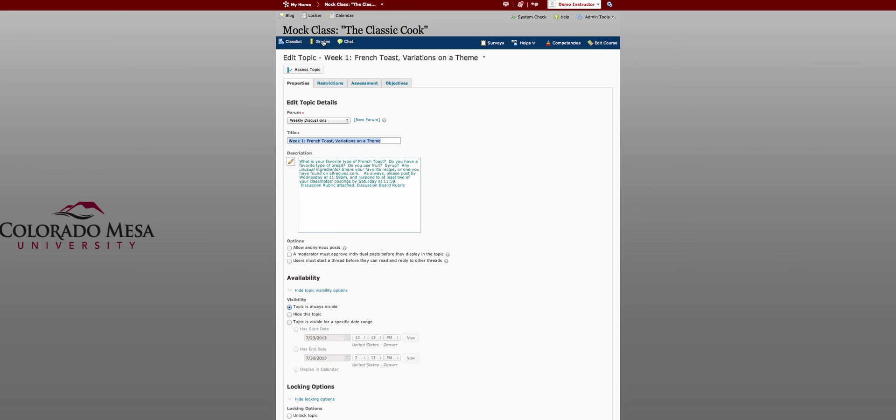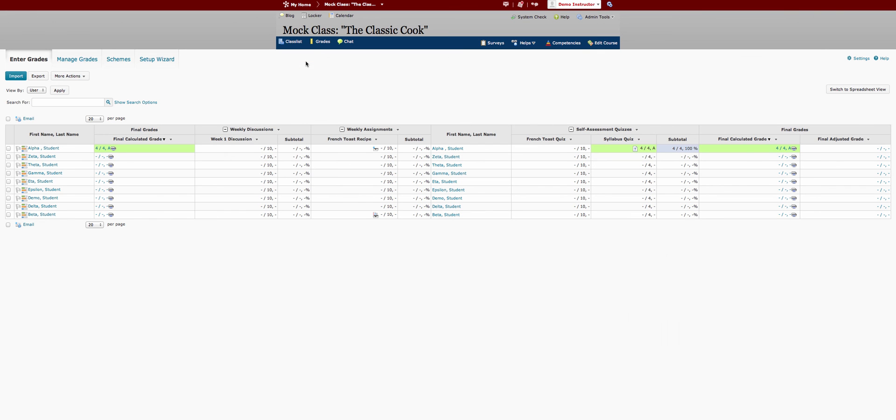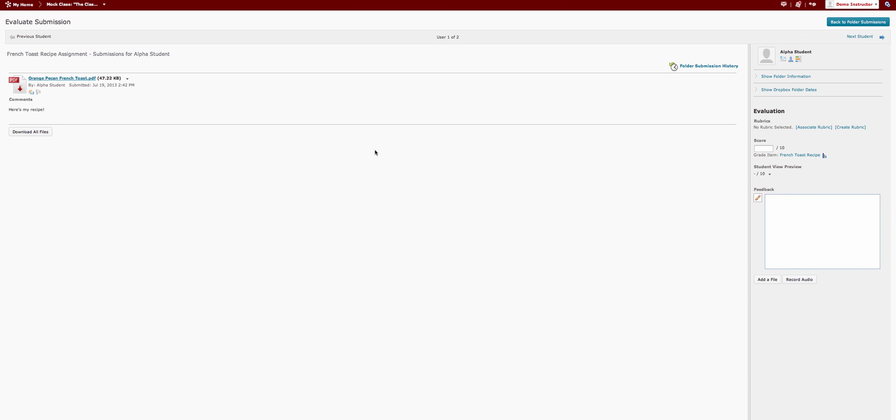Another nice feature is in grades. In the enter grade screen when a student has completed an activity an icon appears. So you are able to click on that icon and immediately go to their submission. That means you can either grade it from here or answer questions about how it was graded.